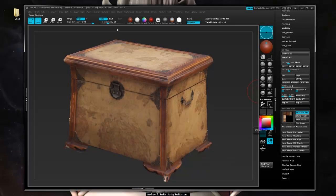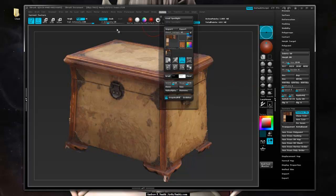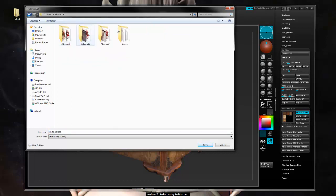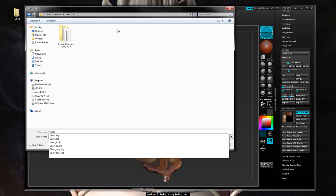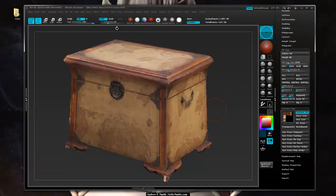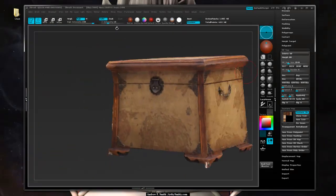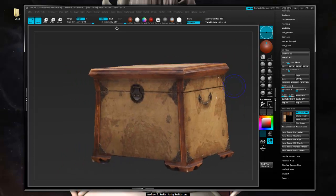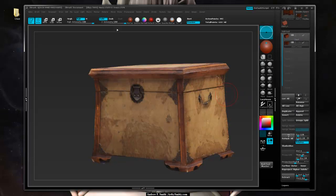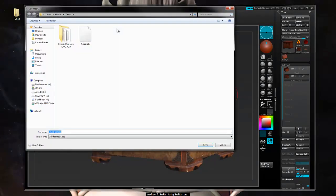We have to hit Clone Texture, then go over to Texture and say Export. We'll put it in our chest photos demo folder and call this chest_DIFF for diffuse, save it as a PSD. Next we go back down to our lowest subdivision level and export the geometry, since some of it has changed. We'll call this one chest_LP for low poly and hit Save.